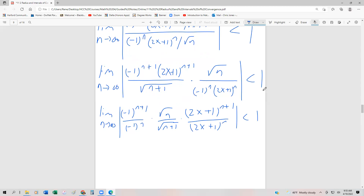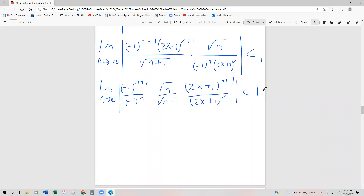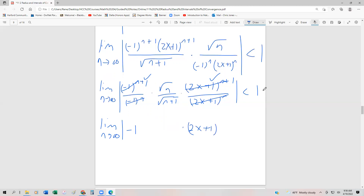Now we can simplify each of those expressions. Notice that we have minus 1 to the n plus 1, so we can break off one factor and cancel, leaving just one minus 1. So this becomes the limit as n approaches infinity of minus 1. Similarly, the 2x plus 1 terms cancel leaving one factor of 2x plus 1. For the radical factor, we move both onto the same radical since they share the same index — a square root.